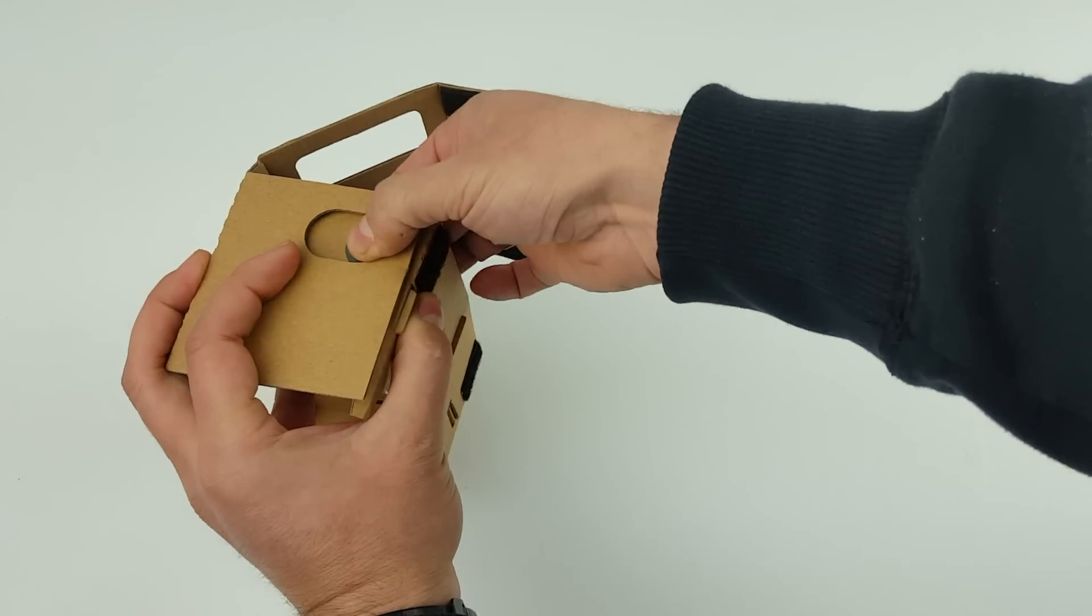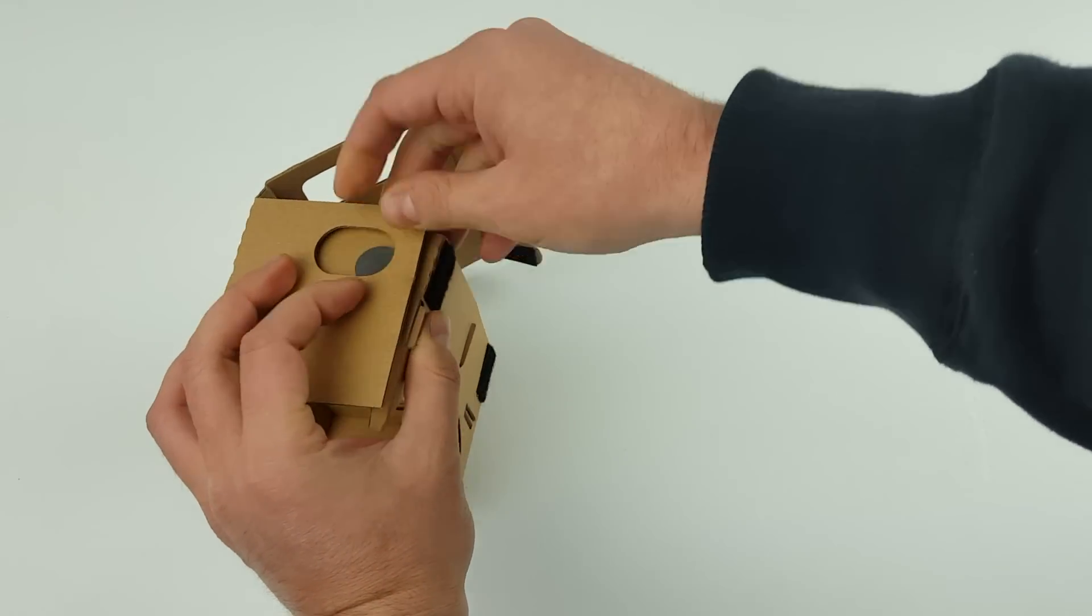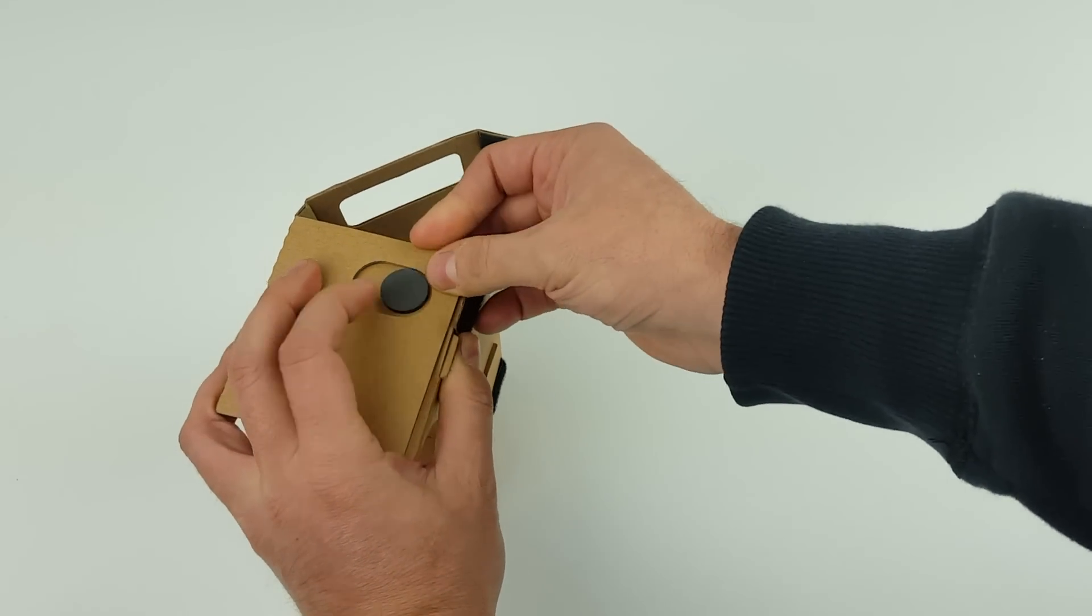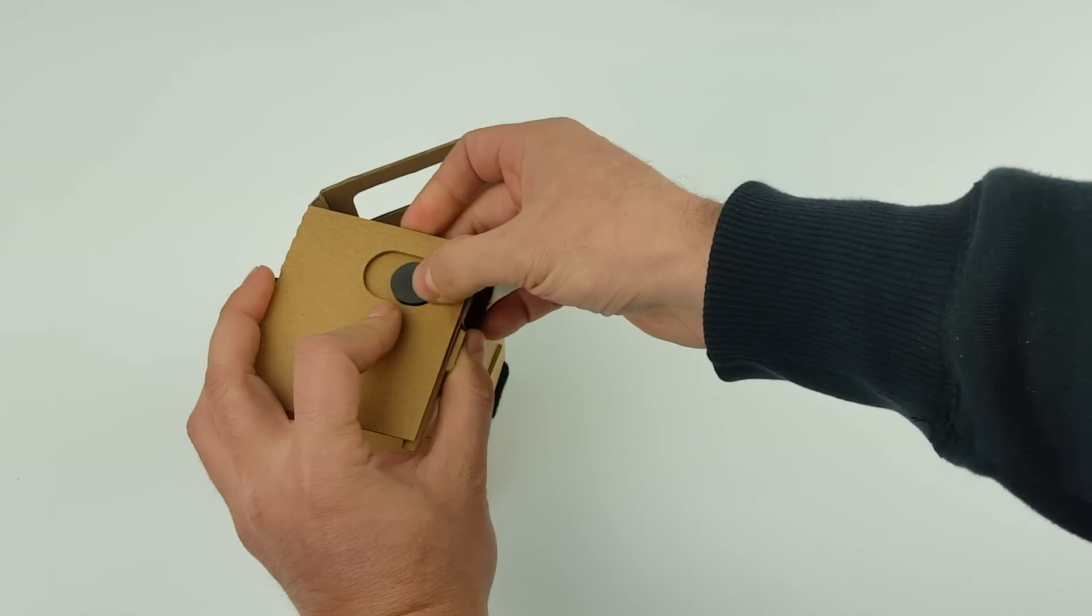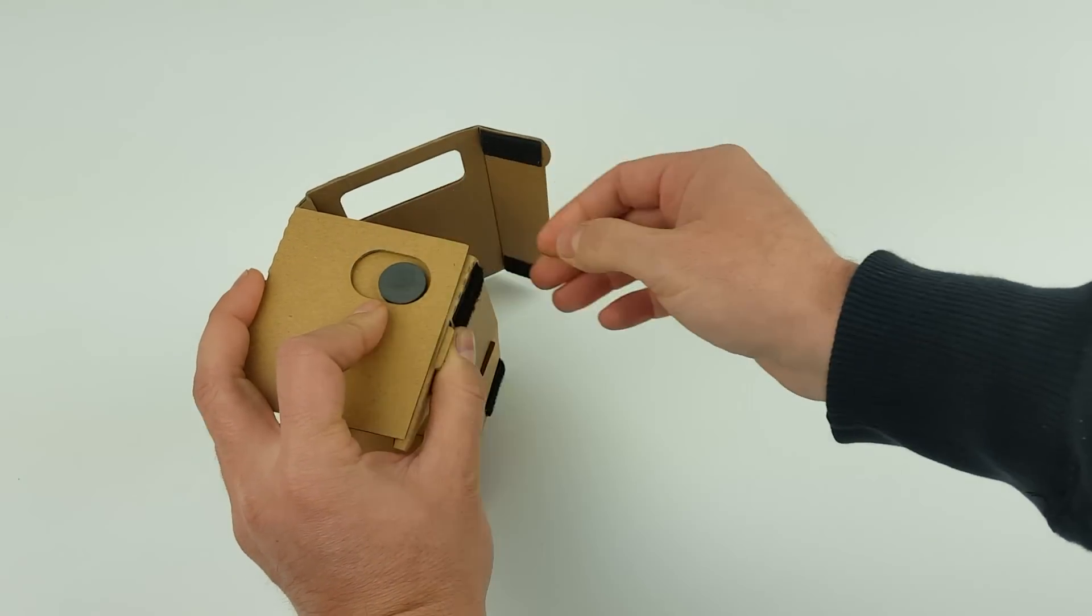So once that, you might just have to angle the magnet down a little bit to fit inside the little slot. So that becomes your switch when you've got your phone inside.